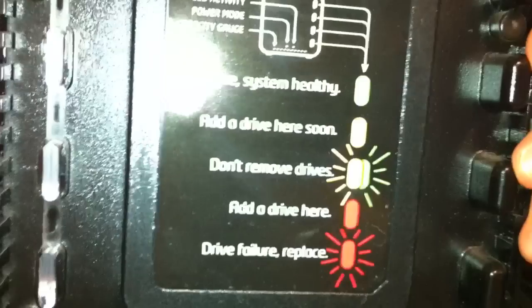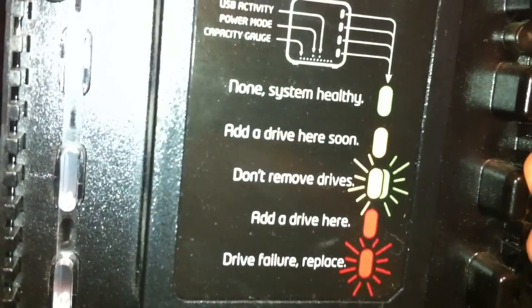It's even got instructions in here, and right now it's orange, so we need to add a drive.